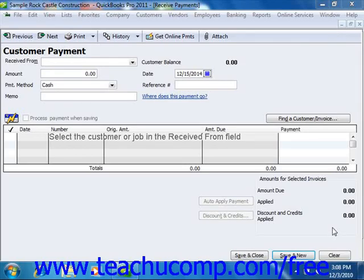Just as when you receive an overpayment, if a customer gives you a down payment or prepayment which you want to take and then invoice them at a later date, you can enter the entire payment received for the customer or customer job into the Receive Payments window. Since they have no outstanding invoice against which to apply the amount entered, the entire amount will be saved as a customer credit when you click either the Save and Close or Save and New buttons.